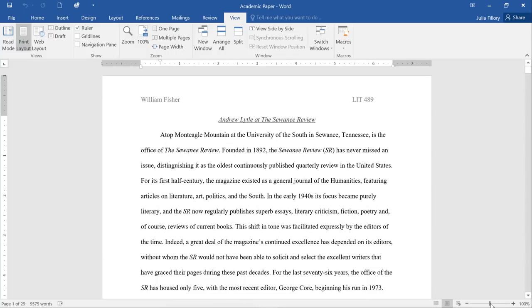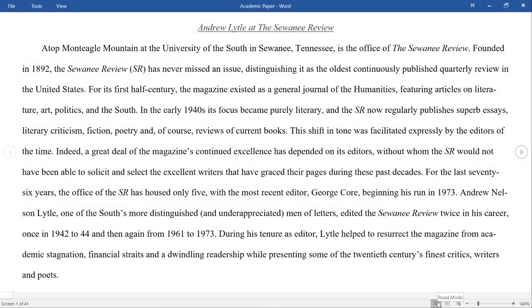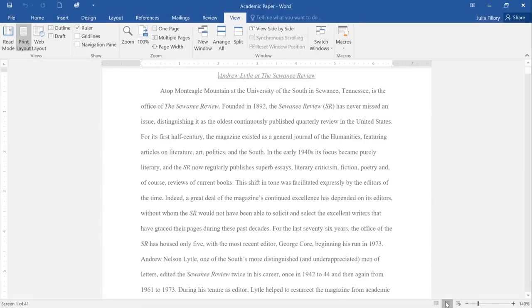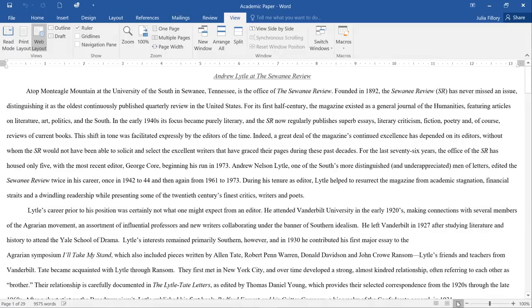You can also switch between different document views using these three icons. Read mode opens the document full screen. This view is great for reading large amounts of text or simply reviewing your work. Print layout is the default. It shows you what the document will look like on the printed page. Web layout displays the document as a web page. This can be useful if you're actually using Word to publish content to the web.